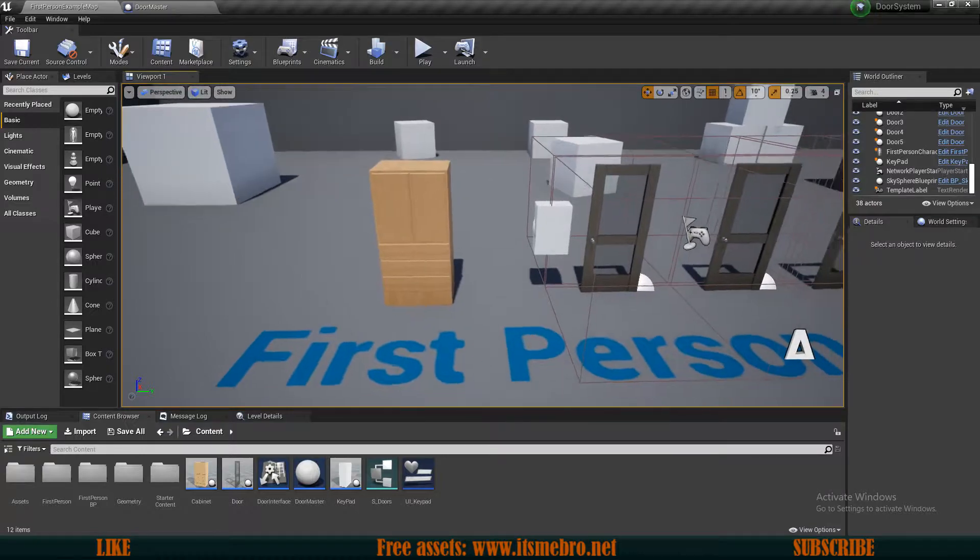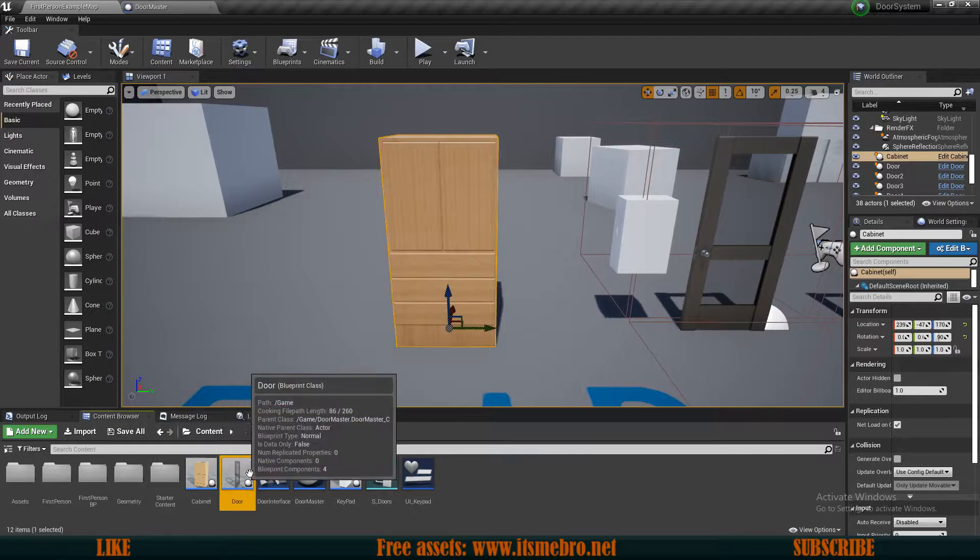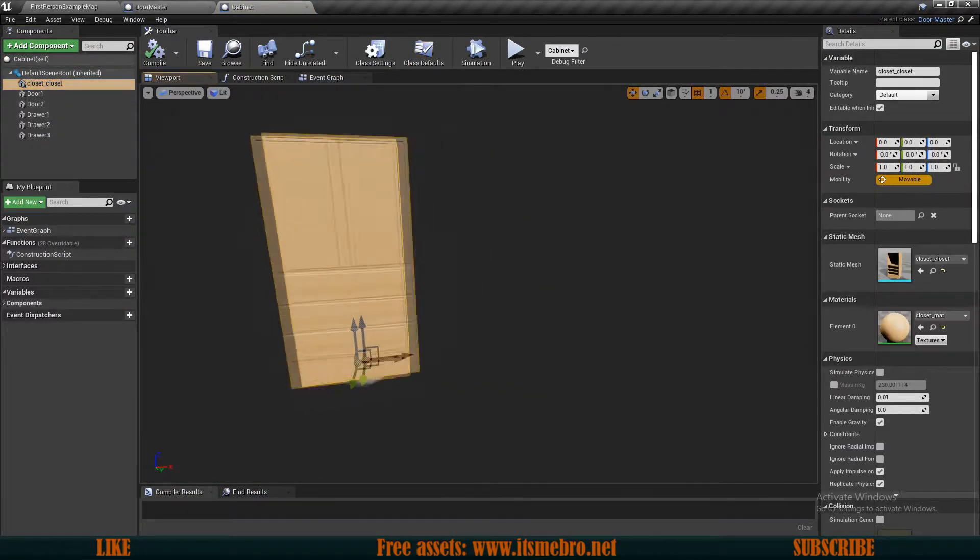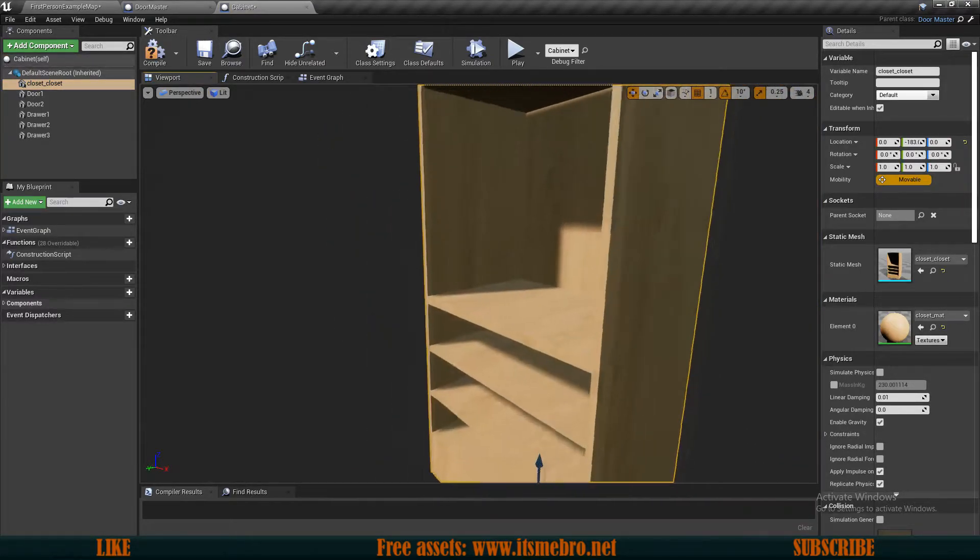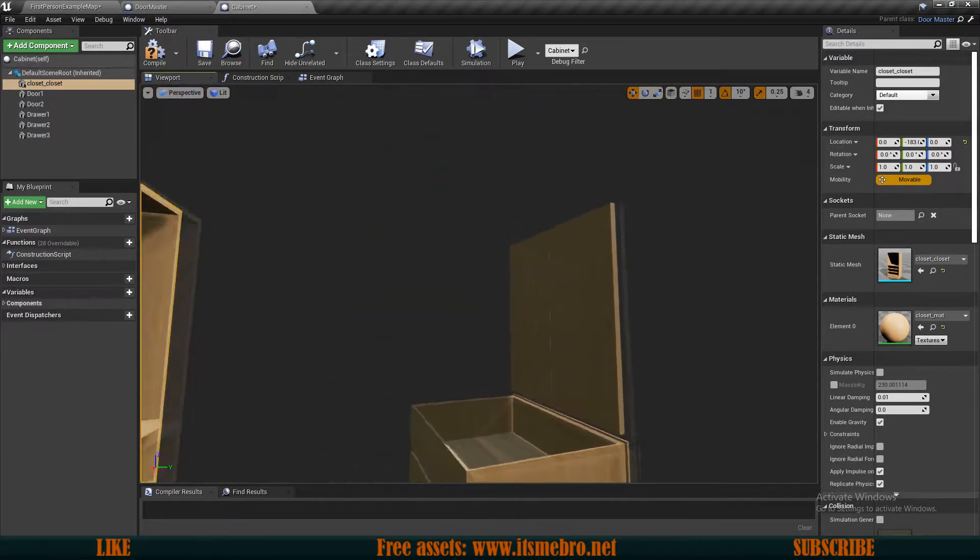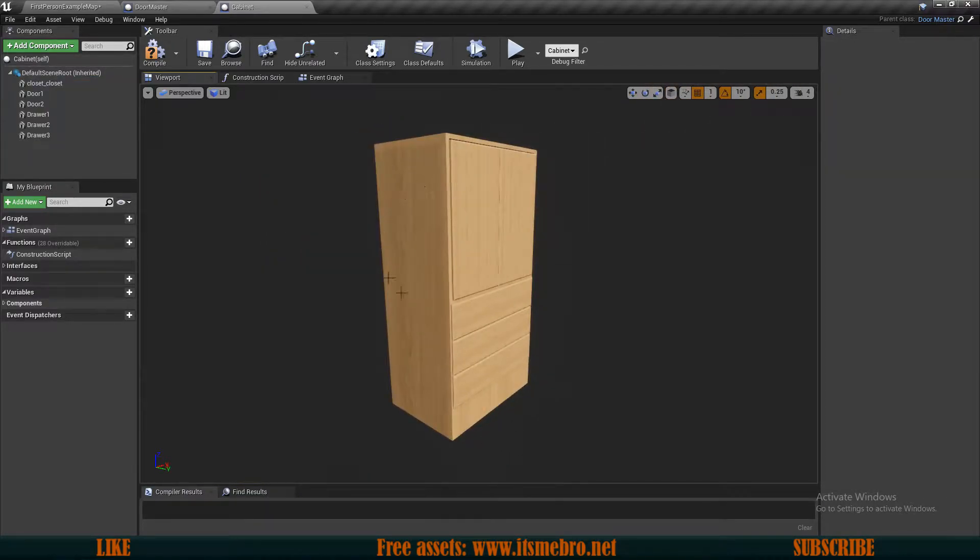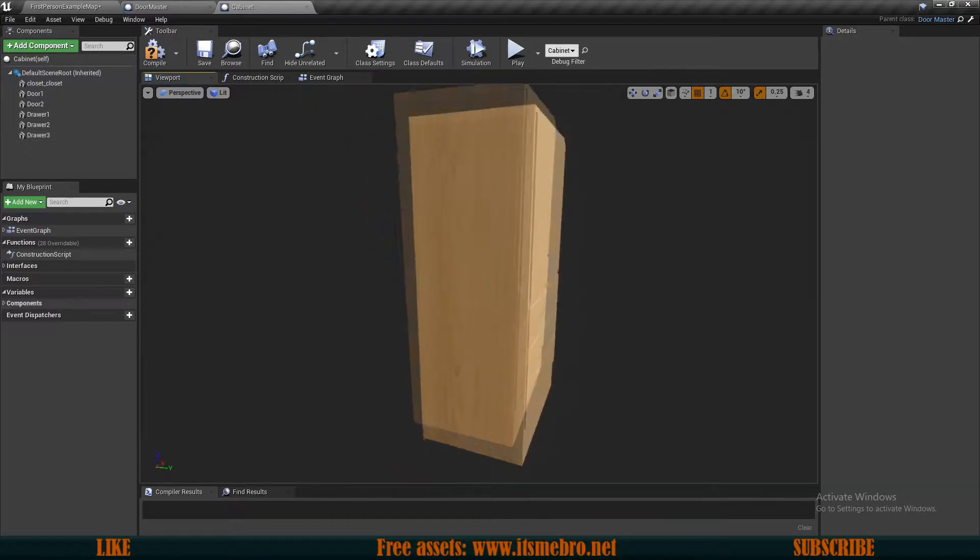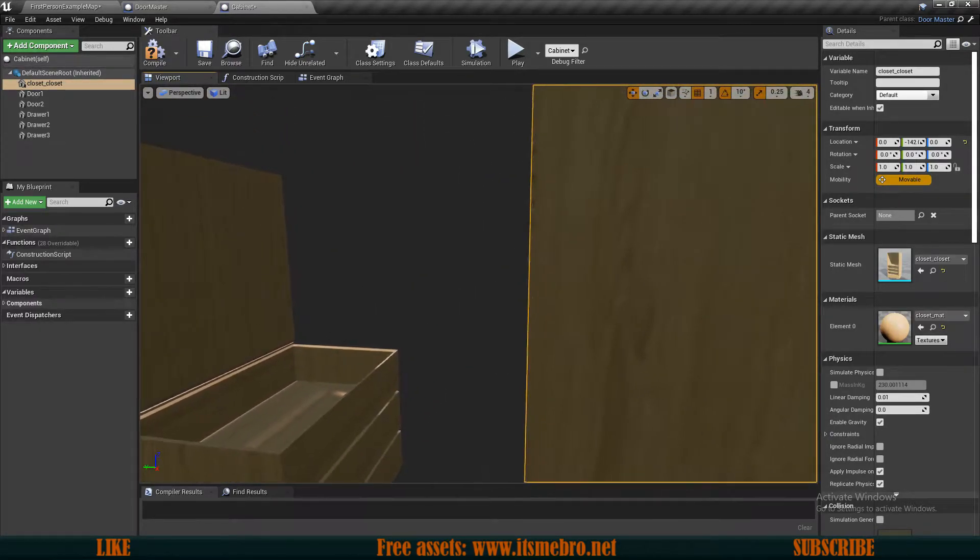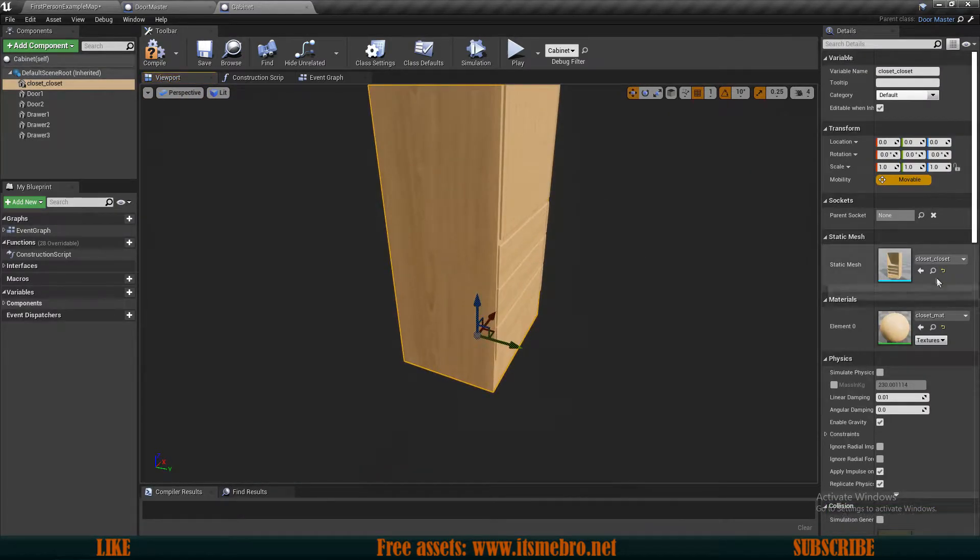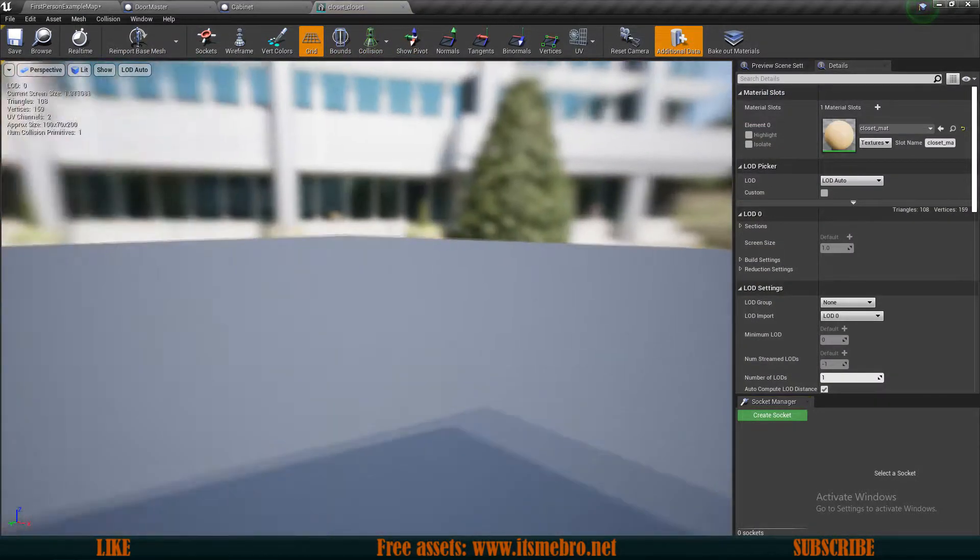I've already done some things beforehand. I've created a new actor, just a regular actor like we did for the doors. It's a regular actor with a bunch of static mesh components. First and foremost I have a base for this whole thing, just a regular shelf cabinet with three drawers and two doors. Let's open this up.